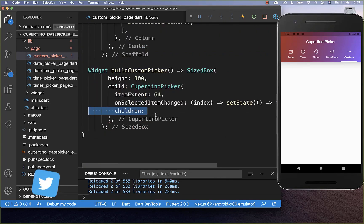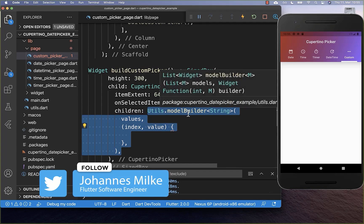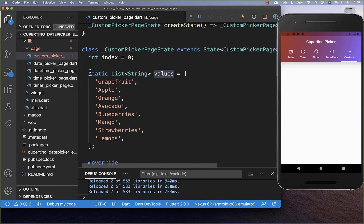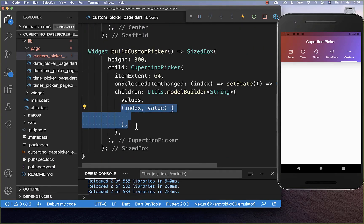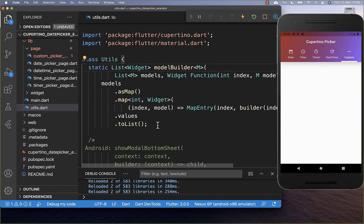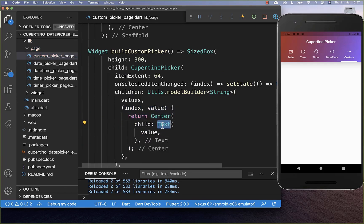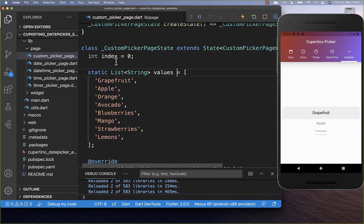And lastly, we only need to build all the items. This is what we do within the children property, where I go over all of our values — which is this list of all these strings. Within this callback, we get then every separate value and also the index of this value. I have created here a model builder method, which basically gives you the index and also the value of a list so that you can map over them. Now here inside we create each value — I simply create a text widget which is centered and put our value inside. With this, we have our Cupertino picker which selects by default the first item. If I put it to apple, then the index will go to the value of 1.